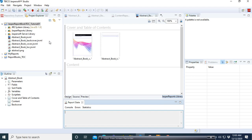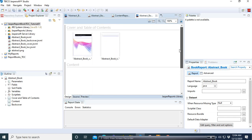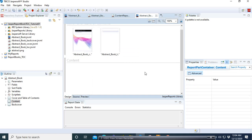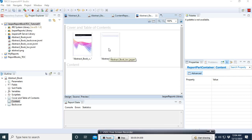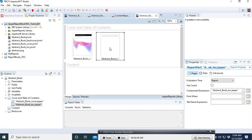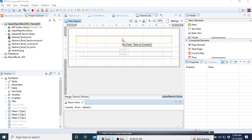Now you can see that inside our library you have four JRXML files: Abstract Book, Back Cover, Cover, and TOC Contents. The canvas has three sections: the first has the Cover and the Table of Contents, our contents will go in the middle section, and then there is the Back Cover. For this first part we are going to work on this. Let's select the Abstract Book, double-click on it, and we have this page to design.